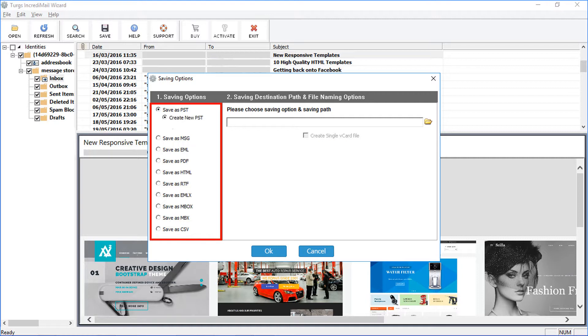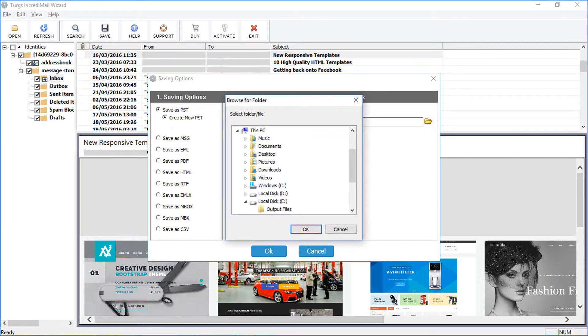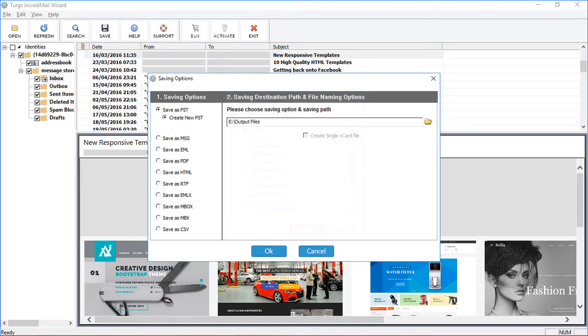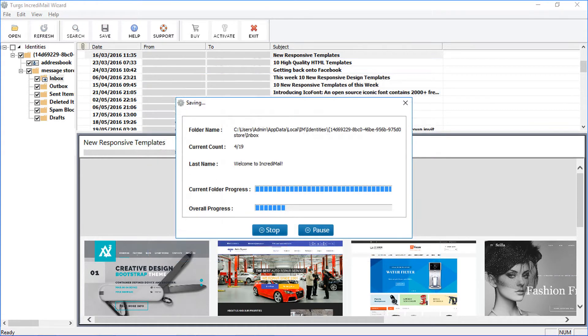Let's check the PST option. Now click on the Browse icon and select destination folder for saving output file. Now click on OK button to start conversion process.